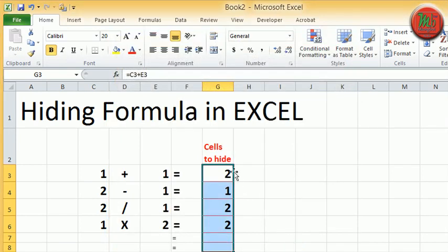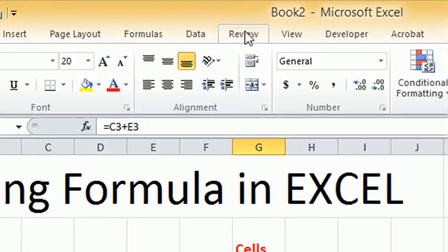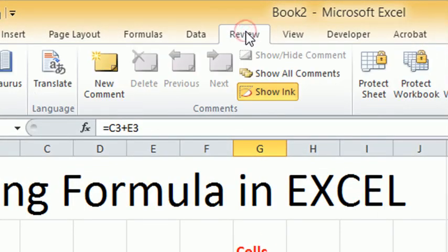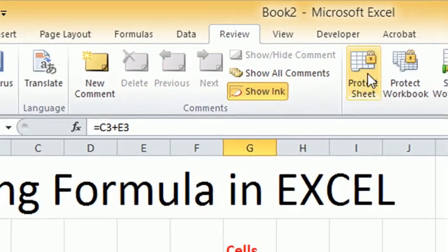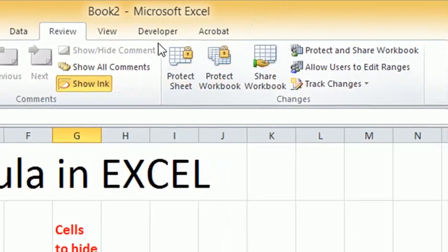To hide the formula you have to protect the sheet. Go to the ribbon menu at the Review tab. Click Protect Sheet.